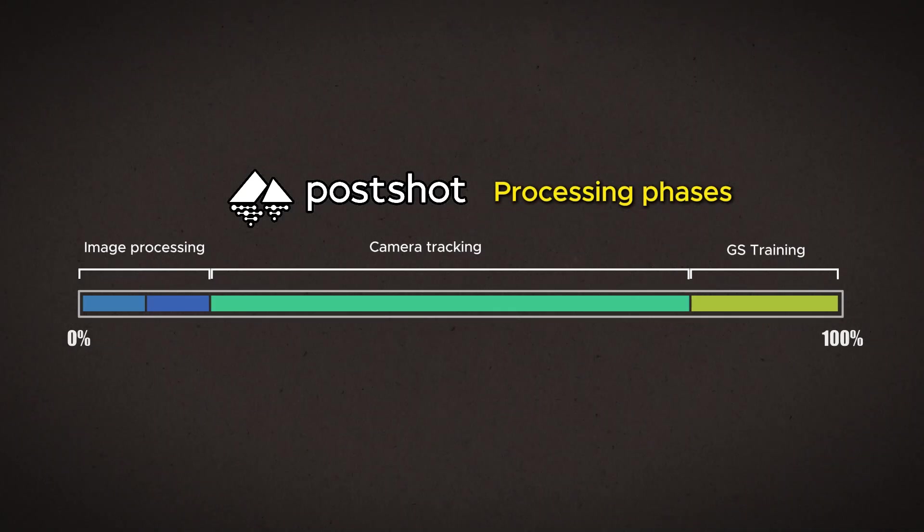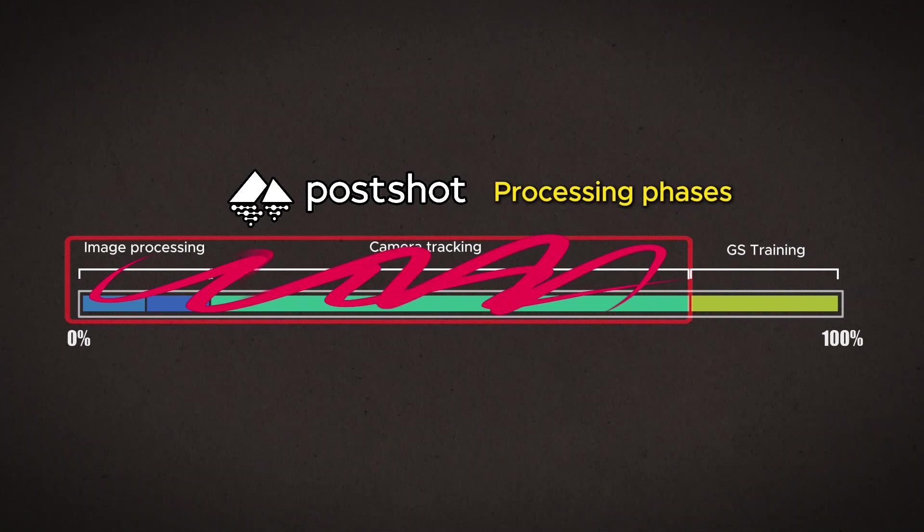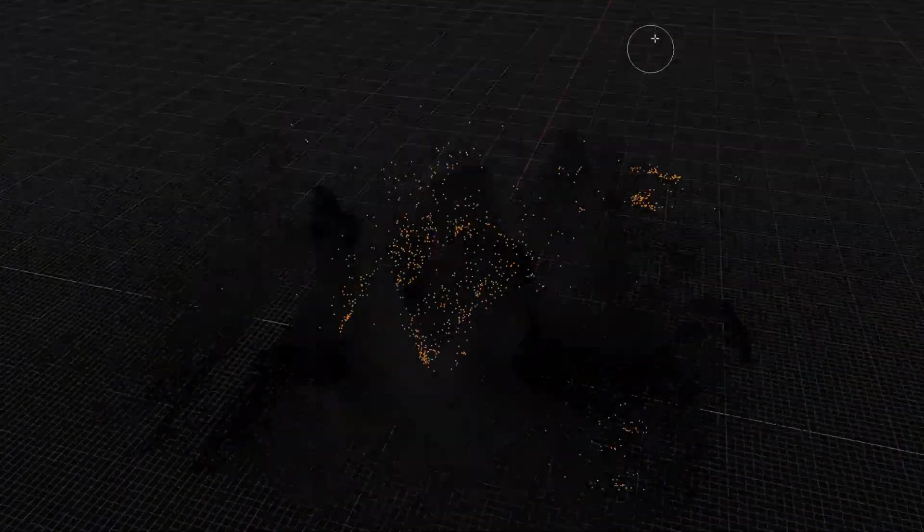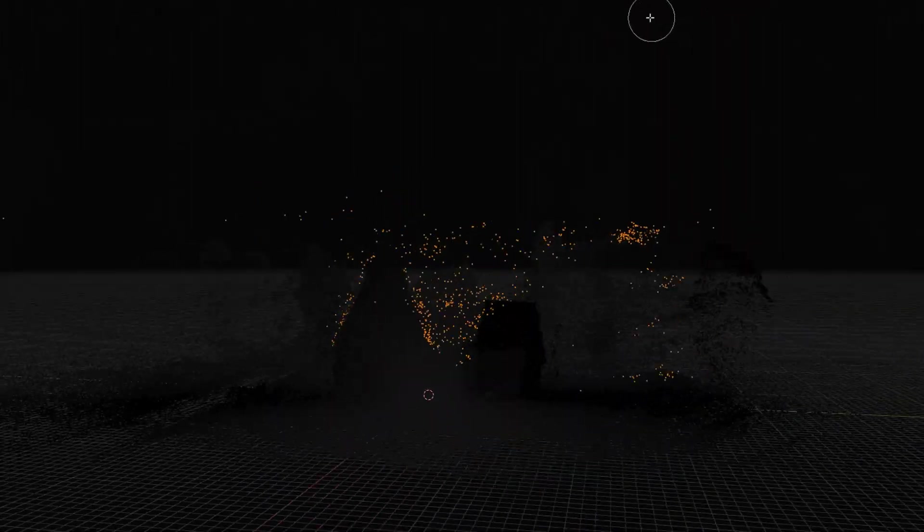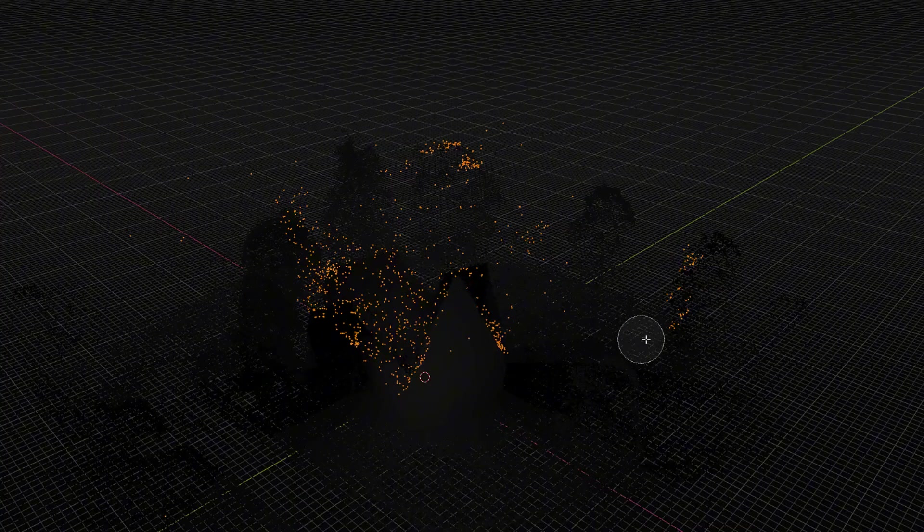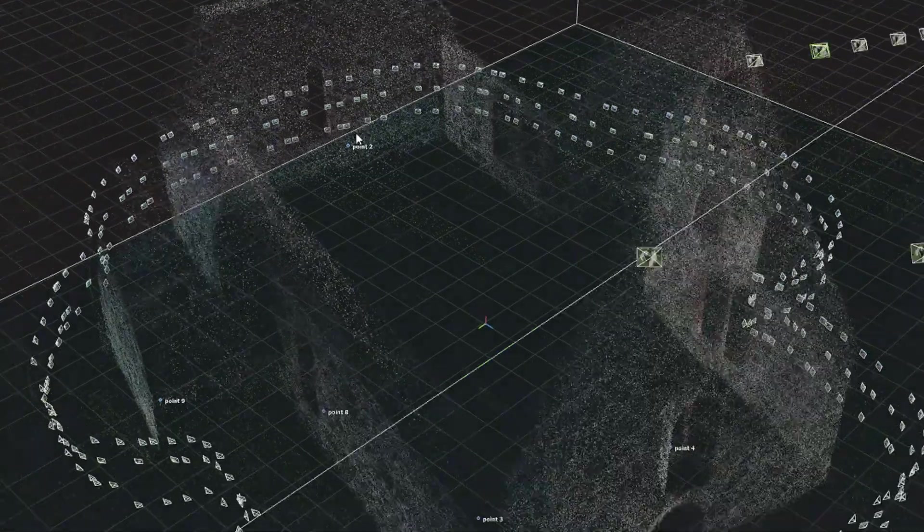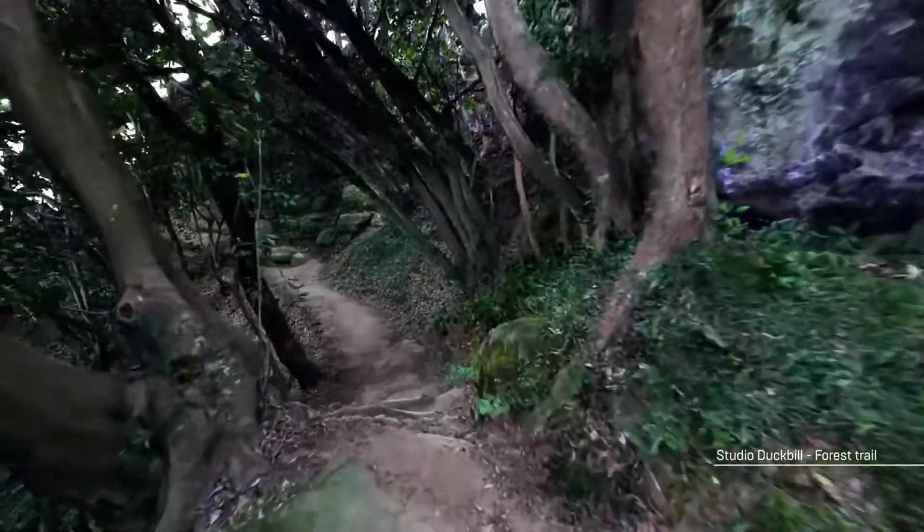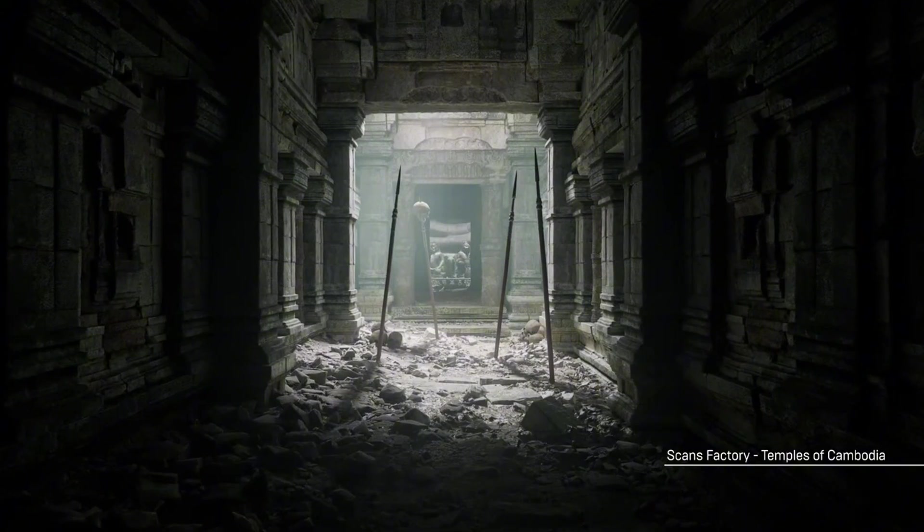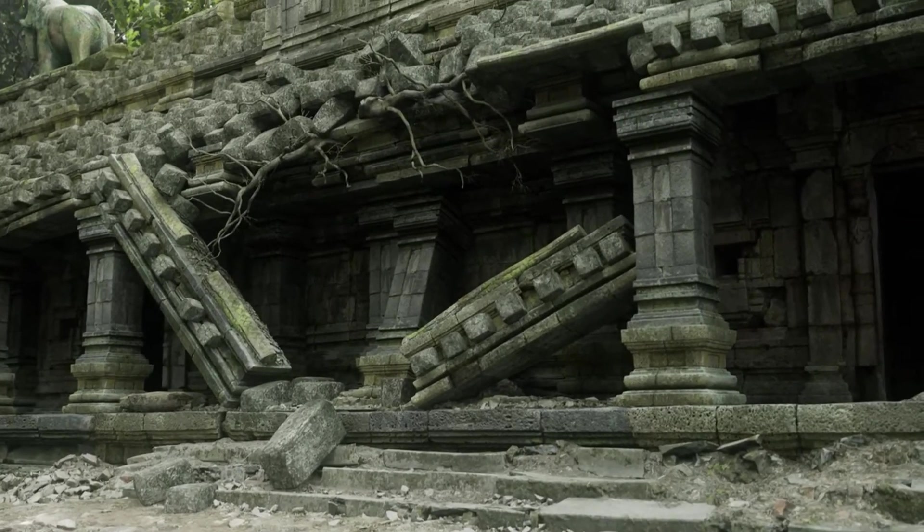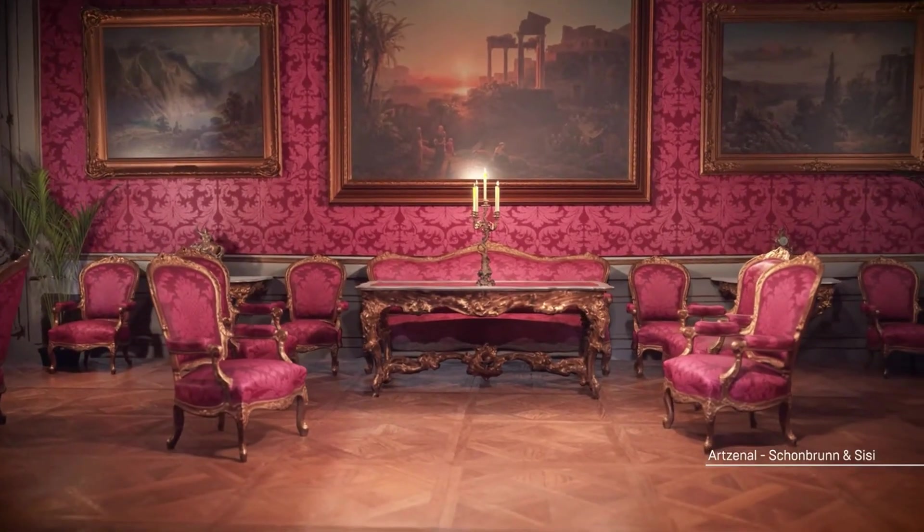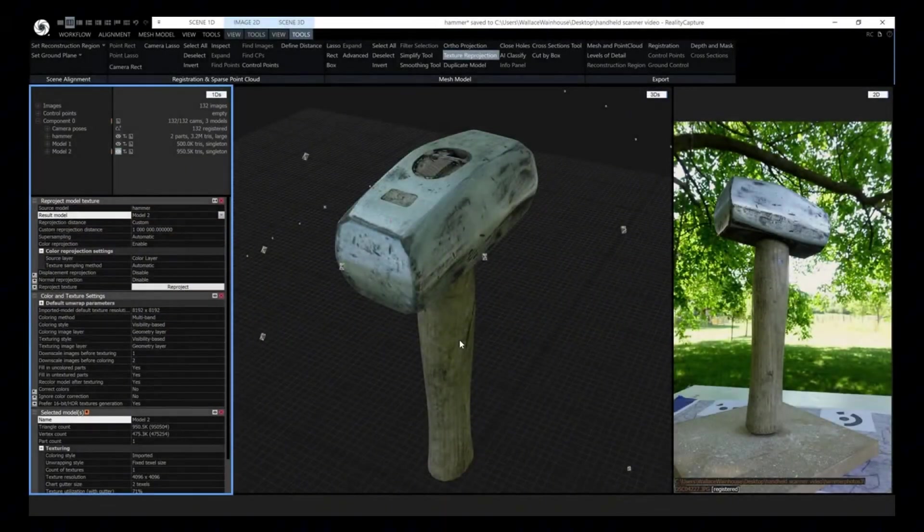So, in Postshot it is possible to skip these first and time-consuming first steps, and go straight to the Gaussian training if we just are able to produce the sparse point cloud and camera tracking somewhere else. And now that we have seen what kind of a point cloud the open source COLMAP method produces, we can only hope that RealityCapture would make a better sparse point cloud. And based on what I've seen, RealityCapture is a very professional piece of software, and it is able to produce very high quality and great looking 3D models from digital images.